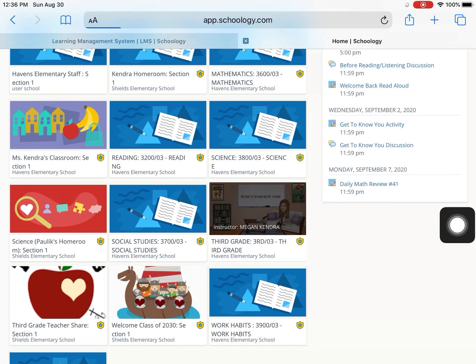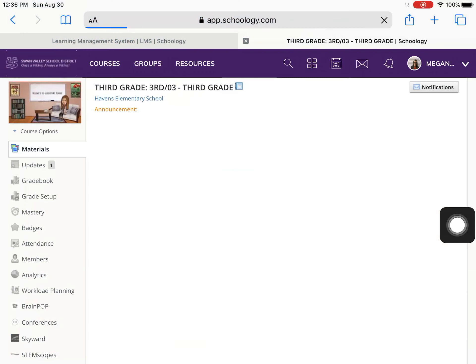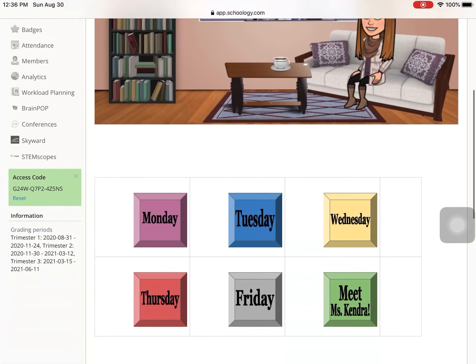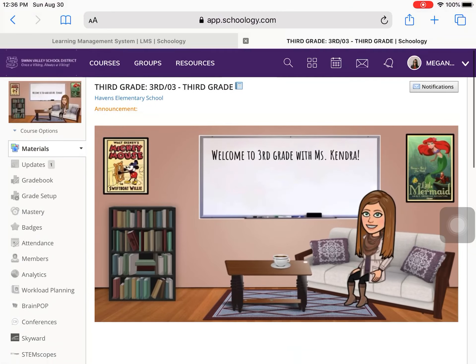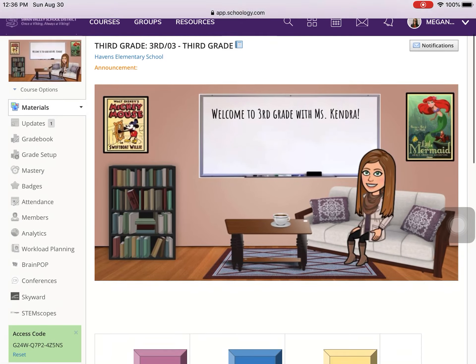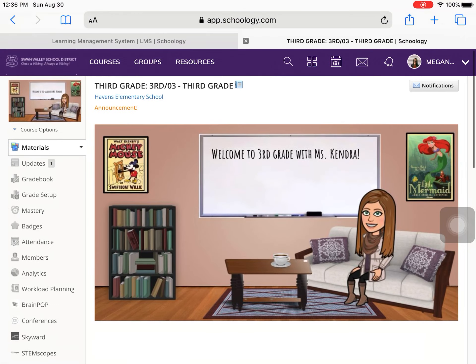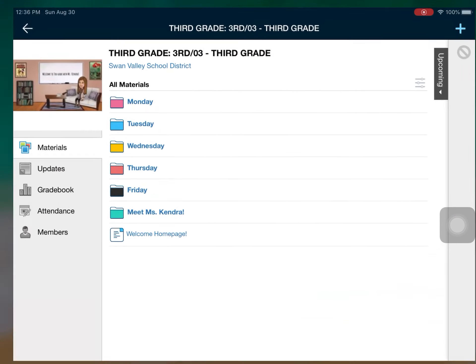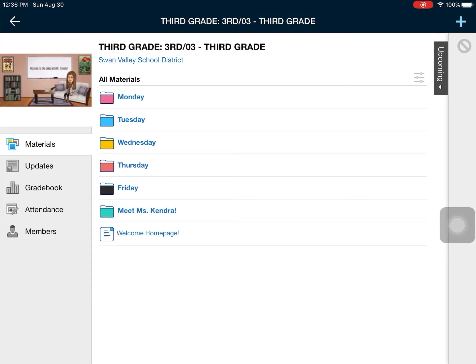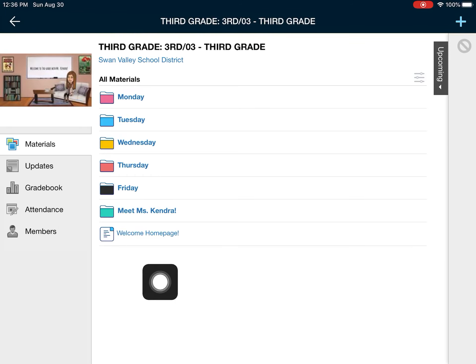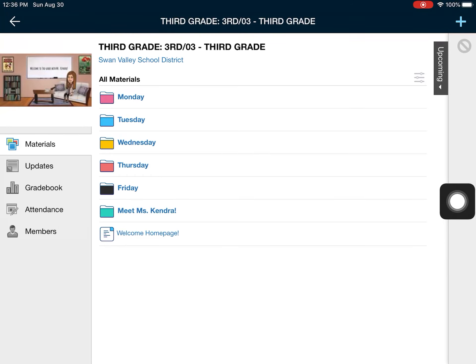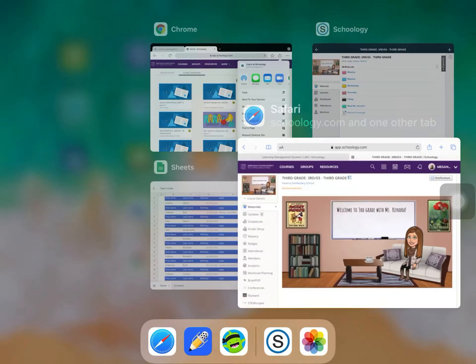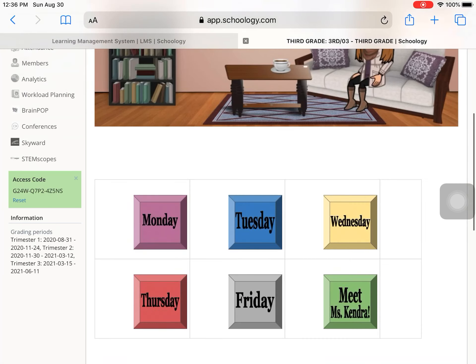Please click on that. And you should be looking at this if you are in a web browser. If you are in the app of Schoology, it'll look like this. Both options are completely fine. It's preference or it's whatever you would like to do if you want to use the app or the Safari version.